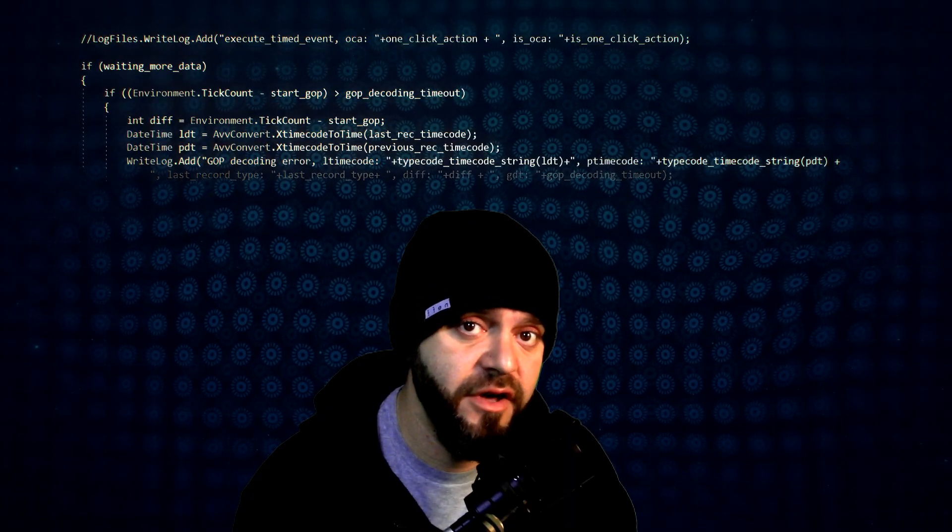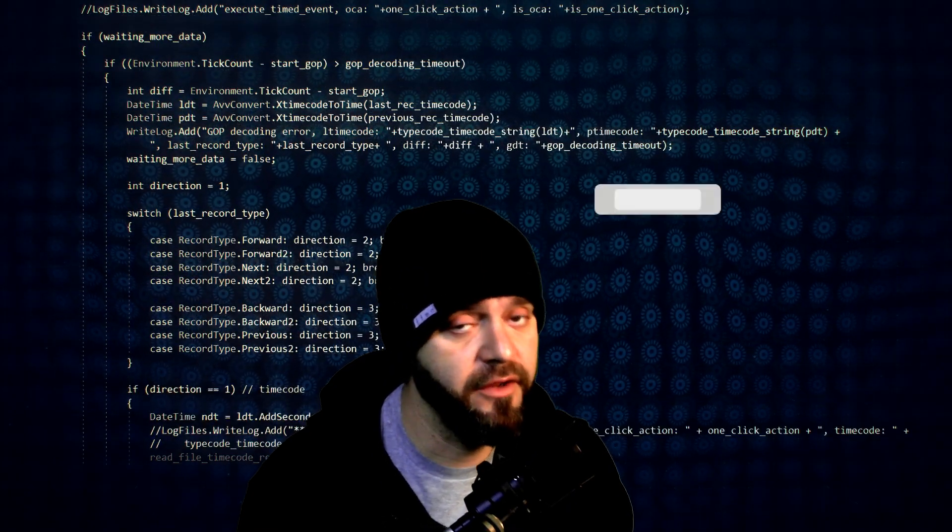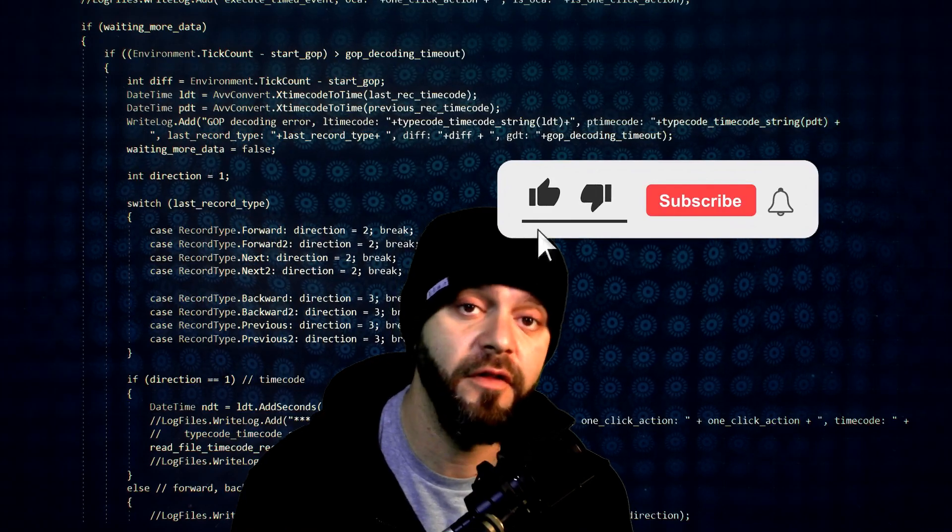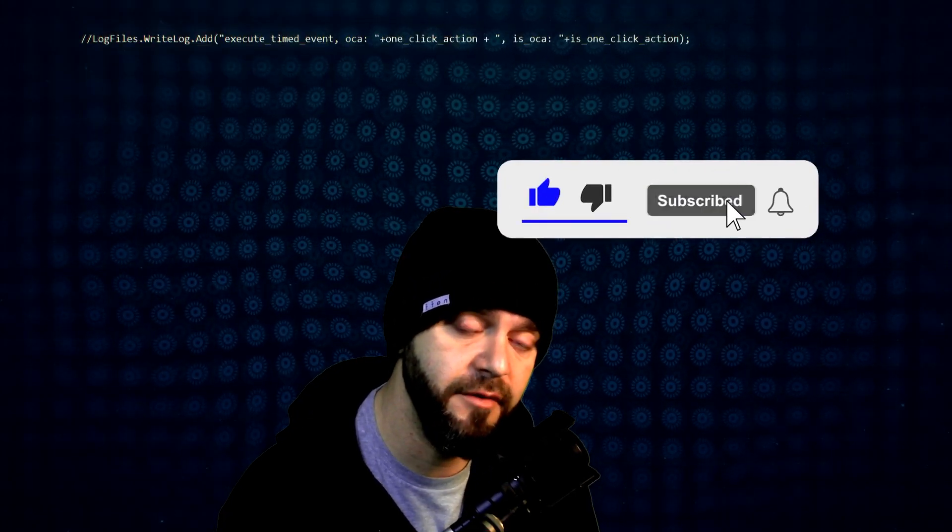Hey everybody, welcome back to the channel. It's Stane Queasel here with another regular dose of irregular content. If you're new to the channel, I invite you to subscribe and join the community.